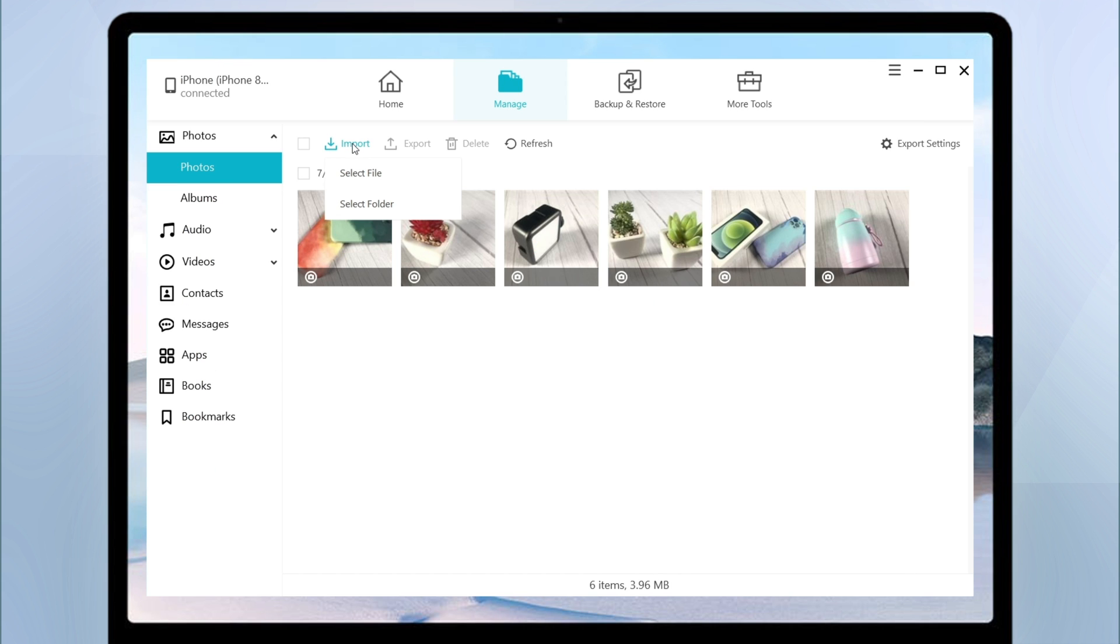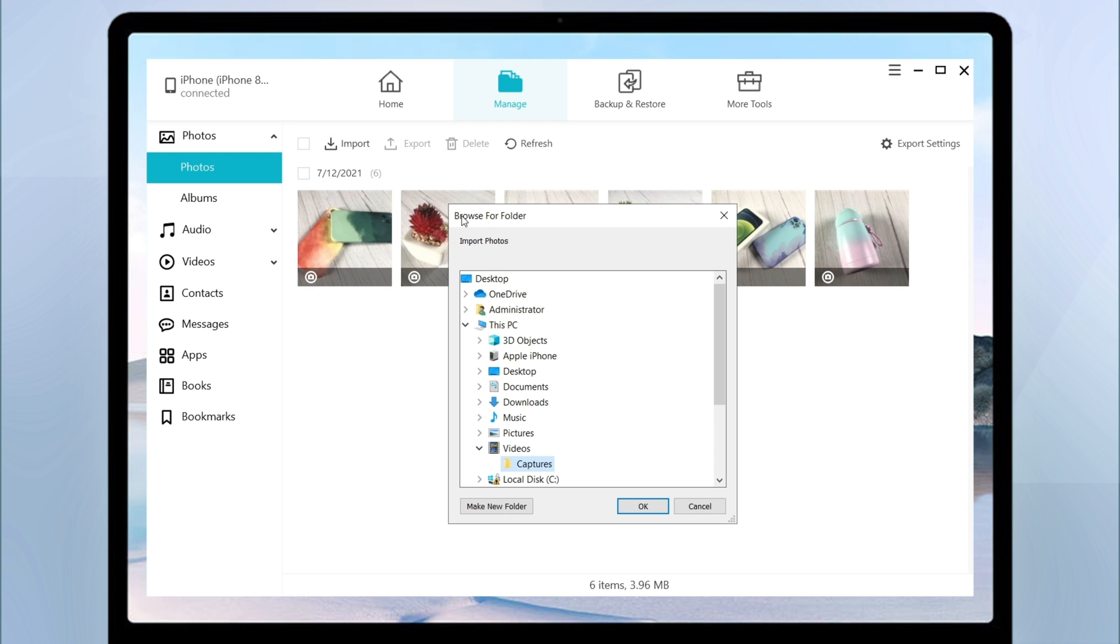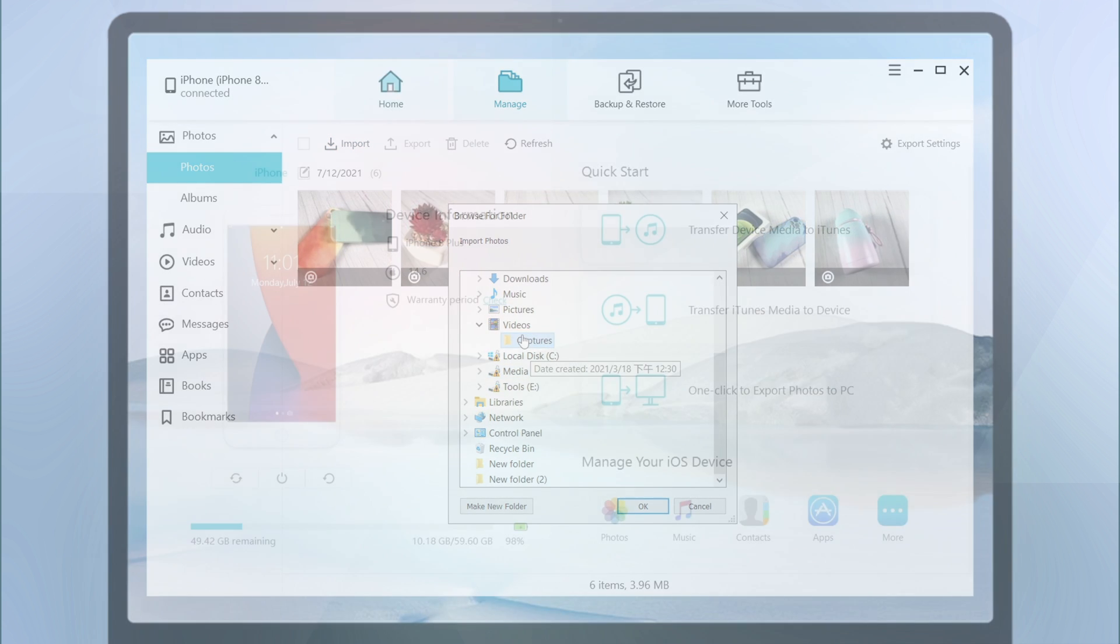In addition, iCareFone can also support to transfer photos from your PC or MAC to iPhone, also with simple clicks.